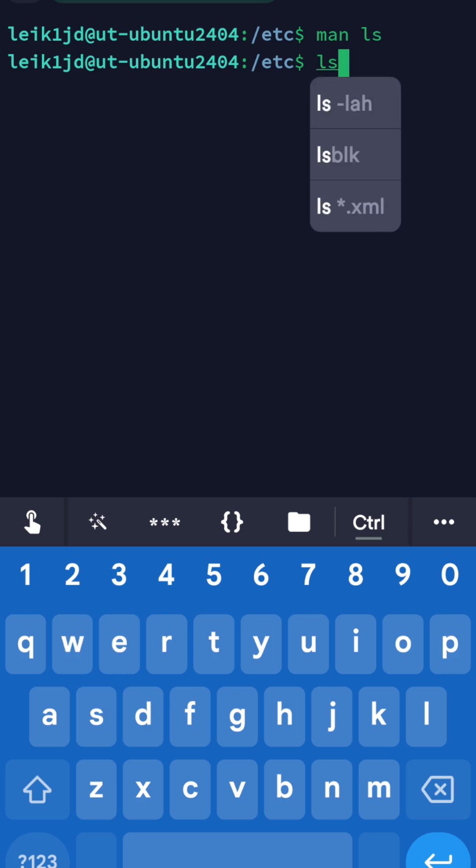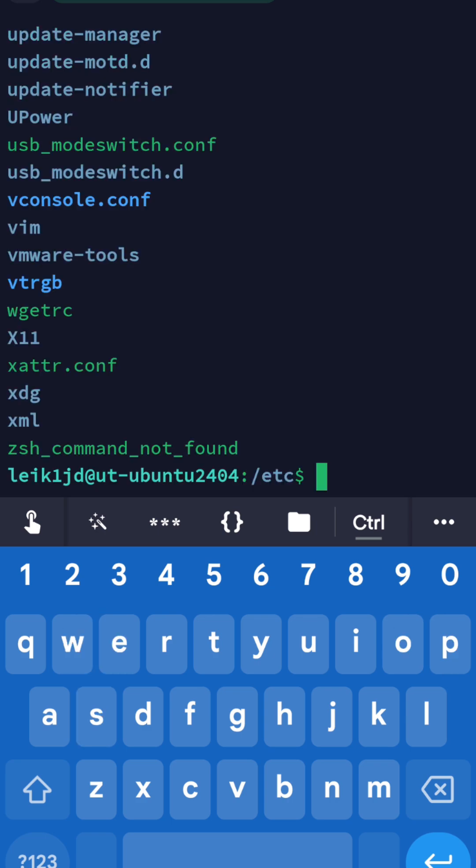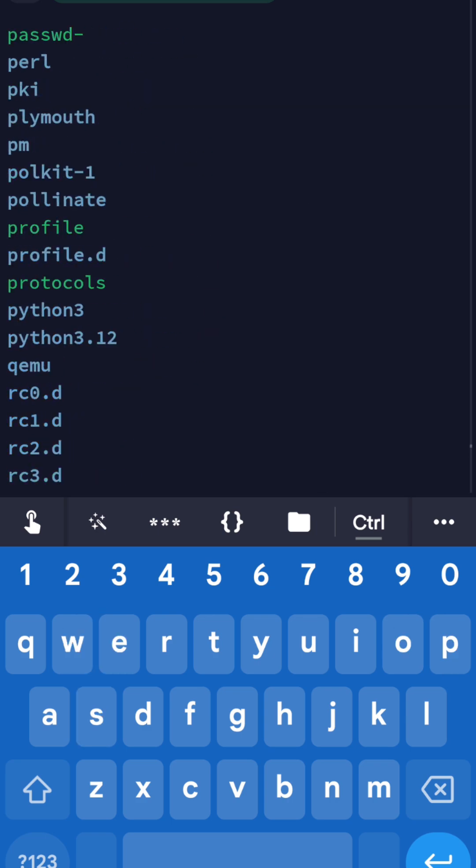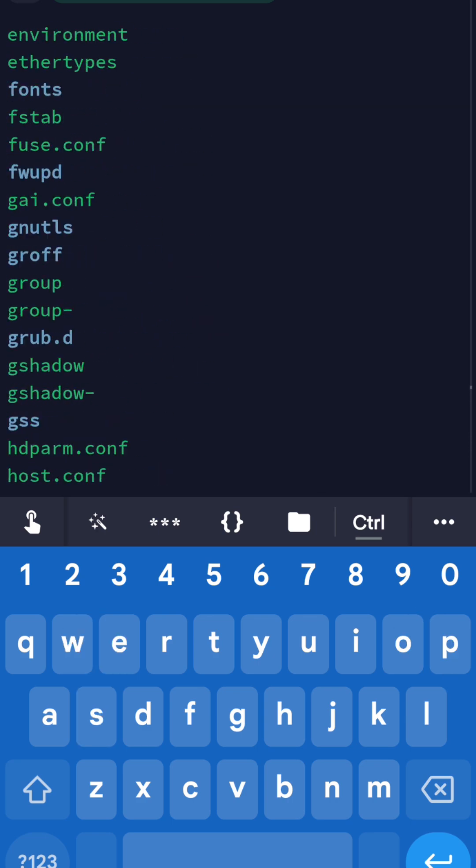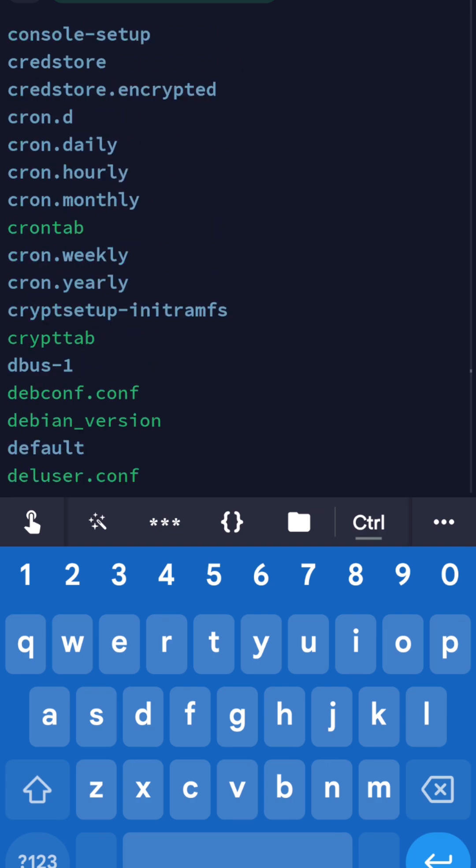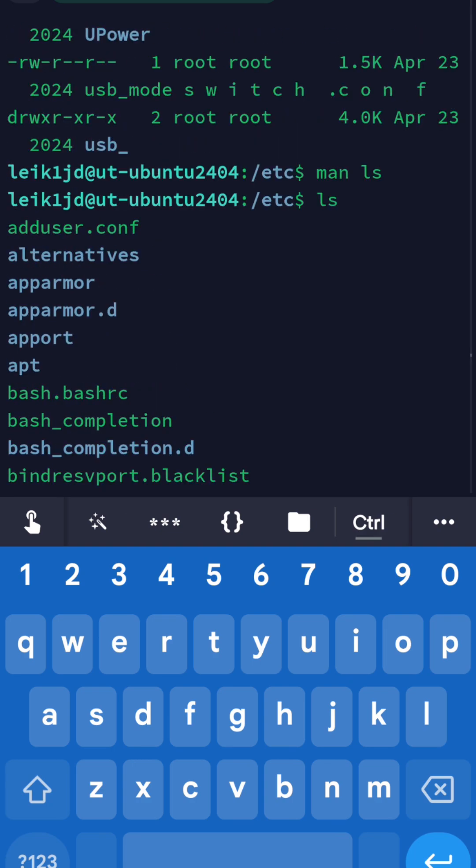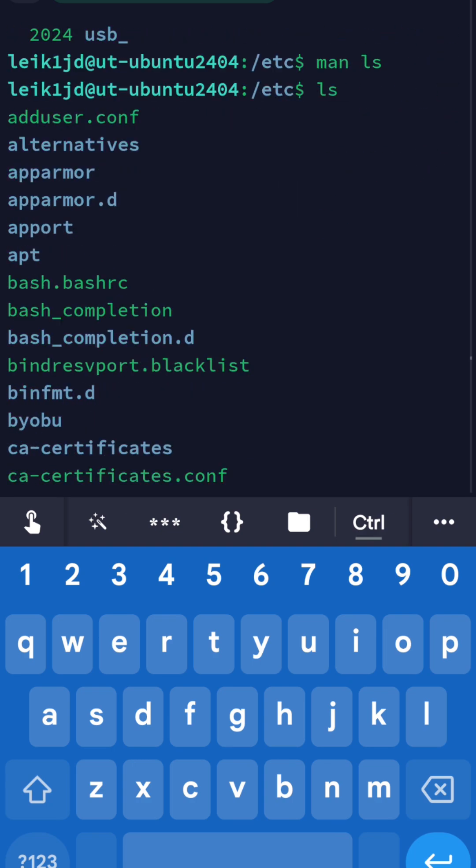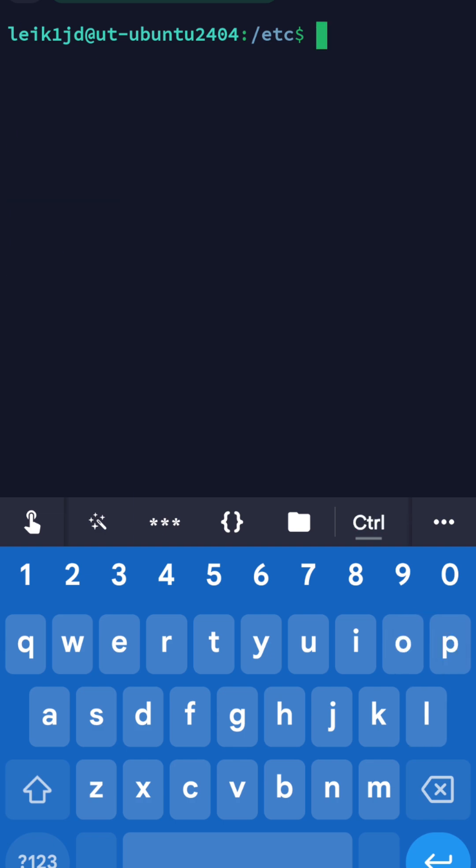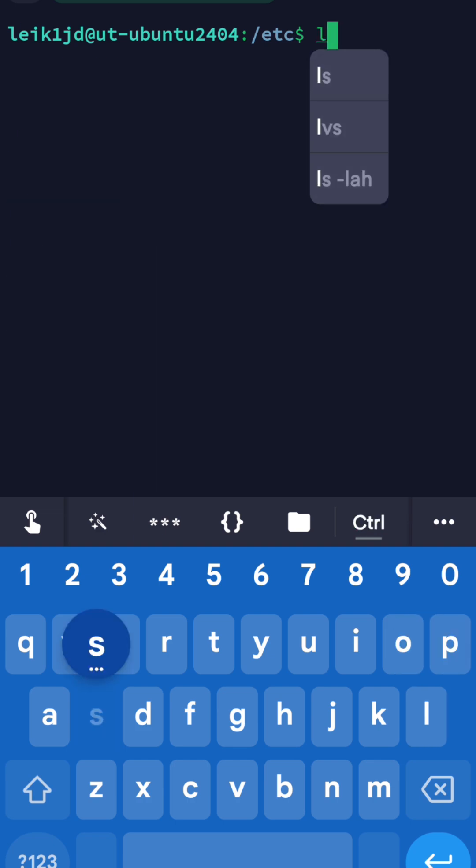LS by itself is going to list one file or directory per line, the contents of your current location. We'll clear the screen. We do ls.